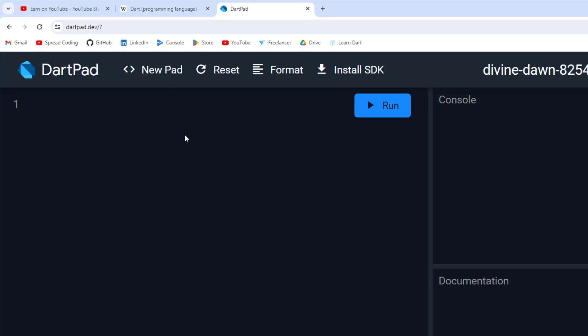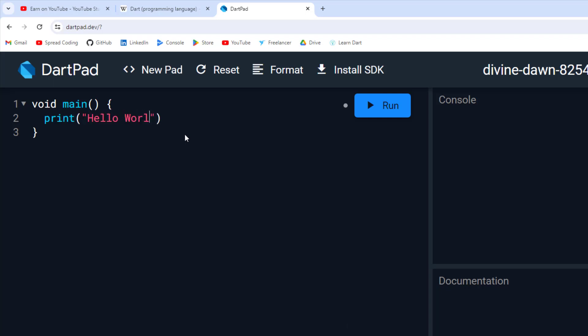You can write your program directly on dartpad.dev. The syntax of Dart starts with a main function — write 'main' with curly braces, and inside this main function you write your statements. To print hello world, write 'print("hello world")' and click the run button. This is an online tool, so you need an internet connection for it to work. Here you can see it has printed 'hello world'.